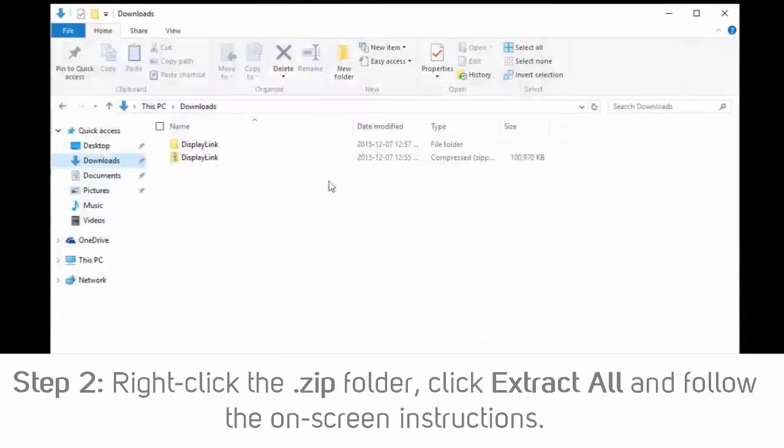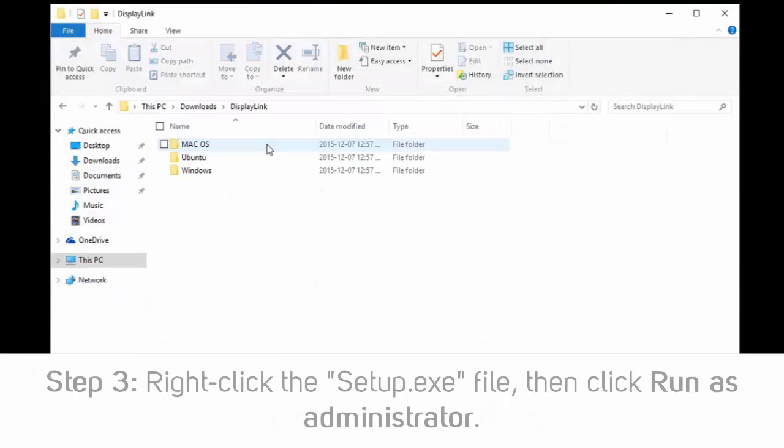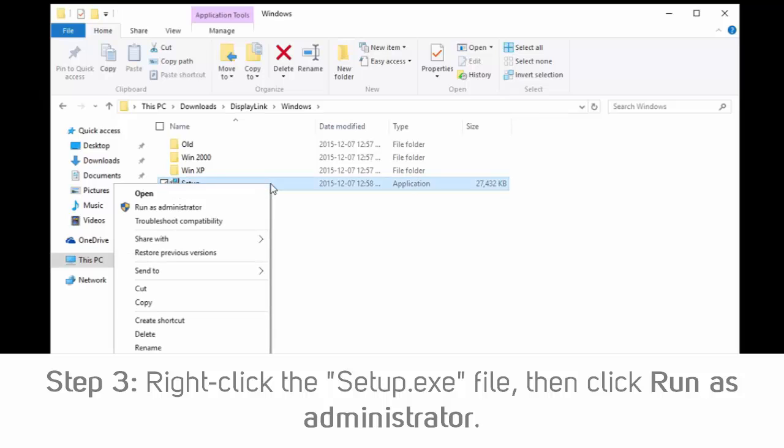Step 3: In the list of extracted files, right-click the setup.exe file and select Run as Administrator.